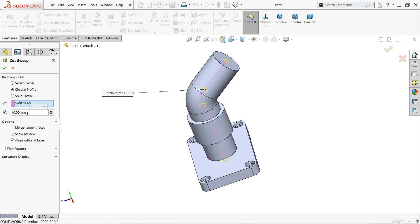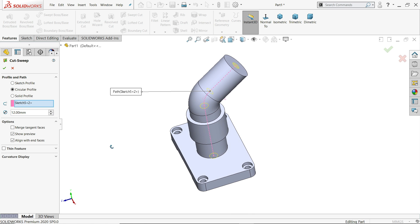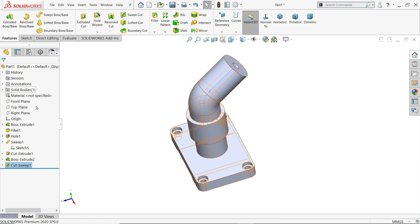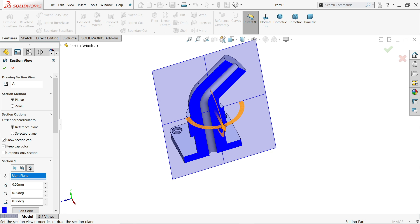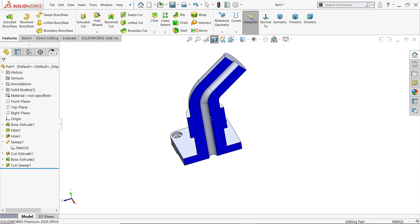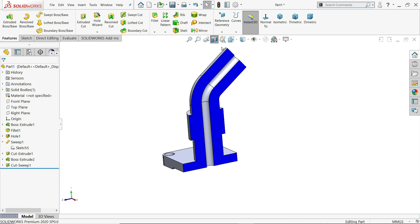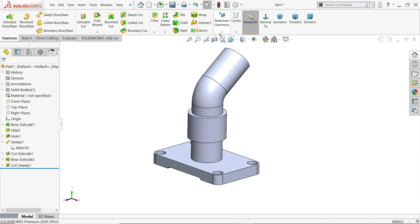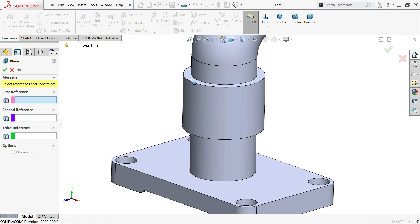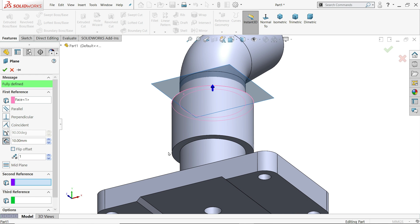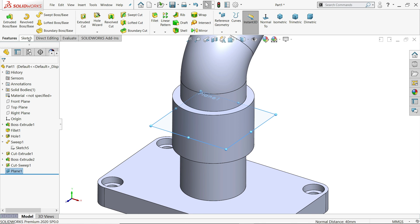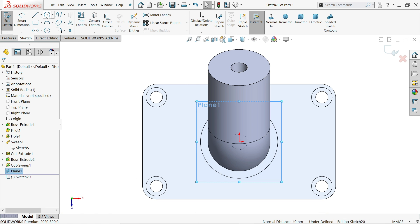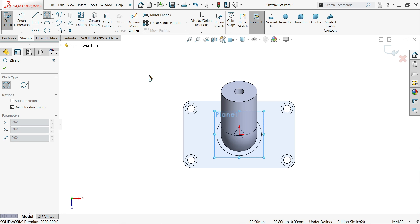We will use the same sketch and apply a sweep cut with circular profile of 12 millimeter. Say yes. Check the section view — now look. We want to create a mid-plane, so select these two surfaces and create a plane. Choose the plane, start the sketch, and draw a circle.